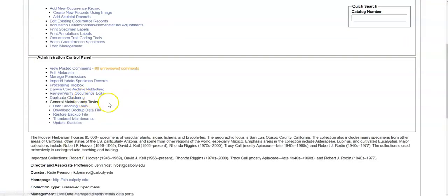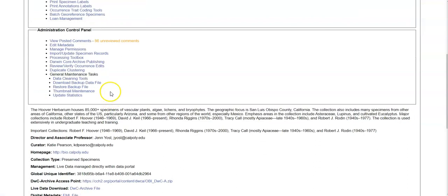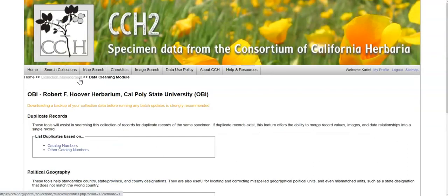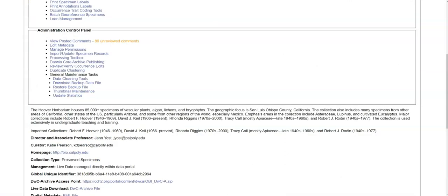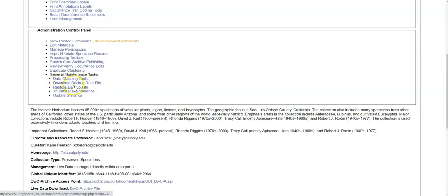And then there are a number of maintenance tasks. You can access the data cleaning tools. This includes duplicate catalog numbers, geographic cleaning tools, taxonomic cleaning tools. You can also download a backup of your data. This is in a Darwin Core format right here by download backup data file.